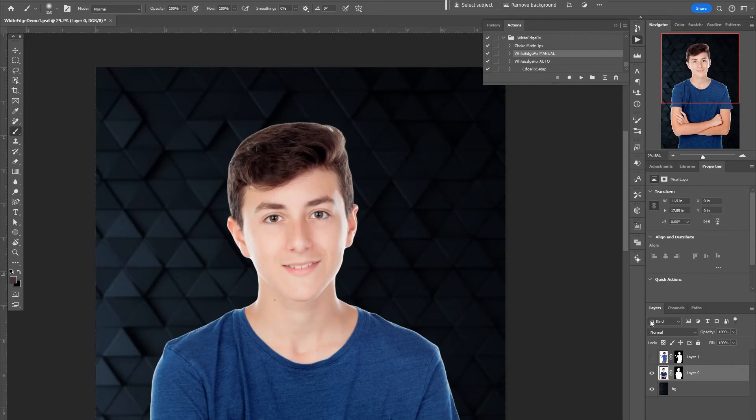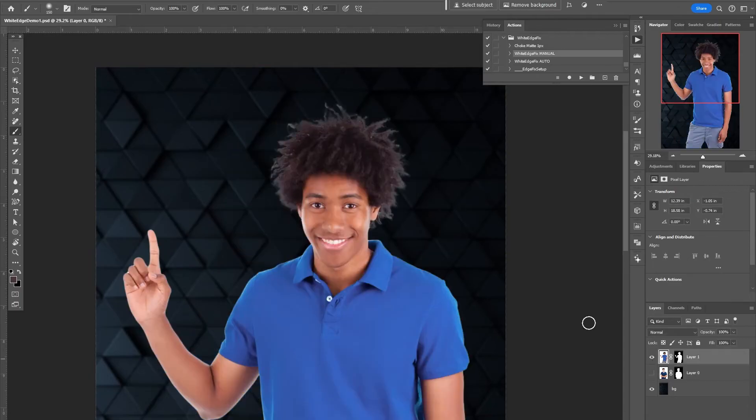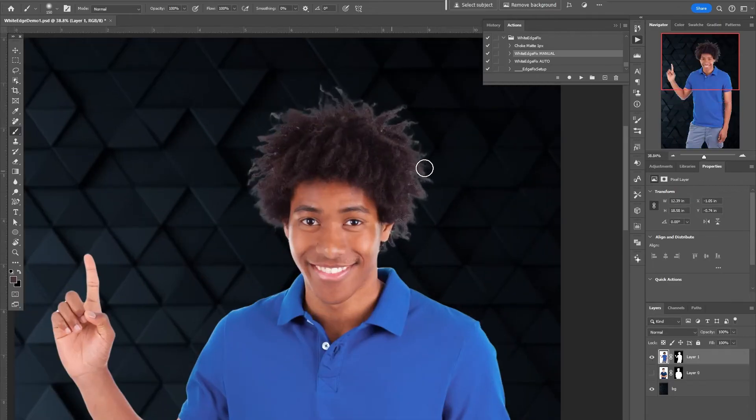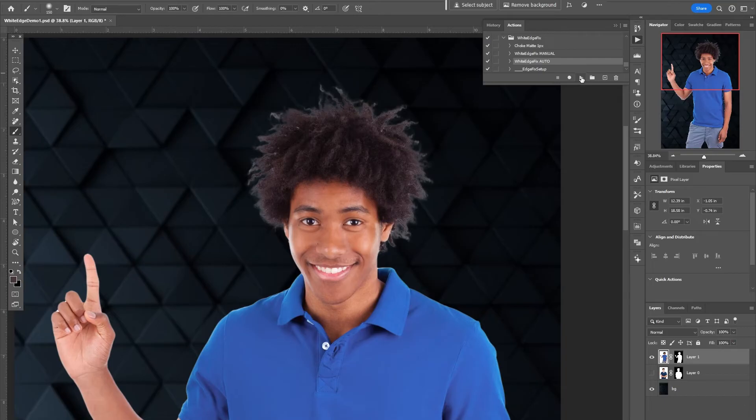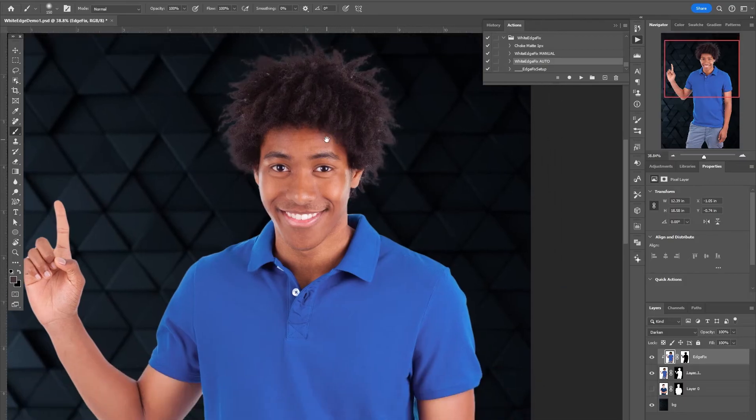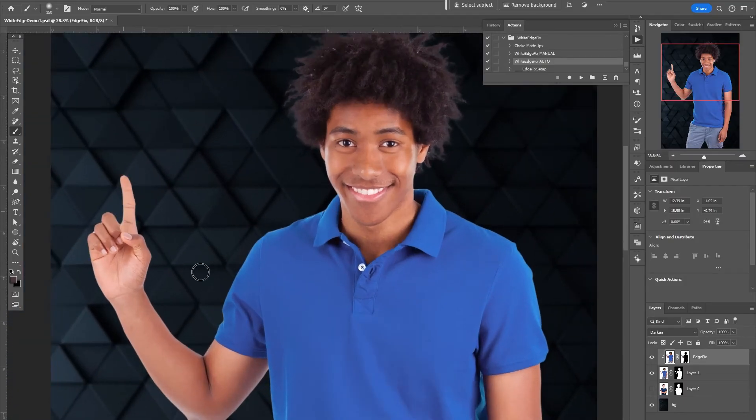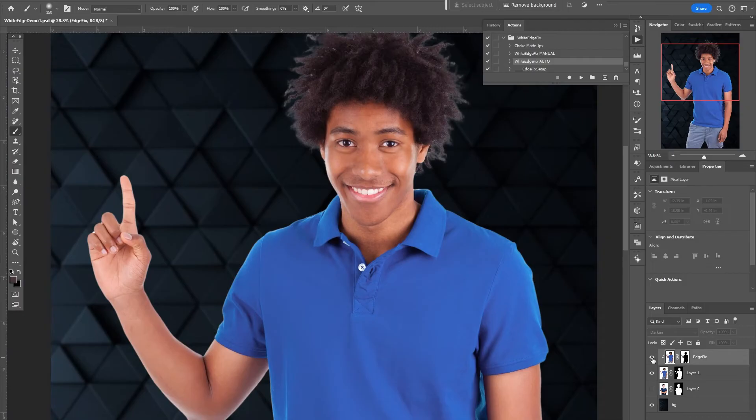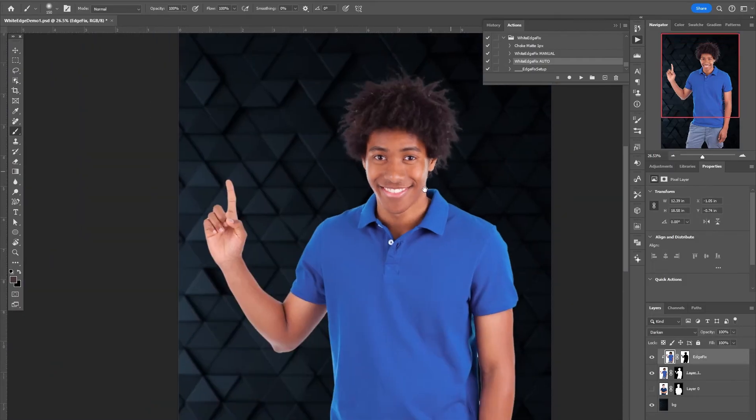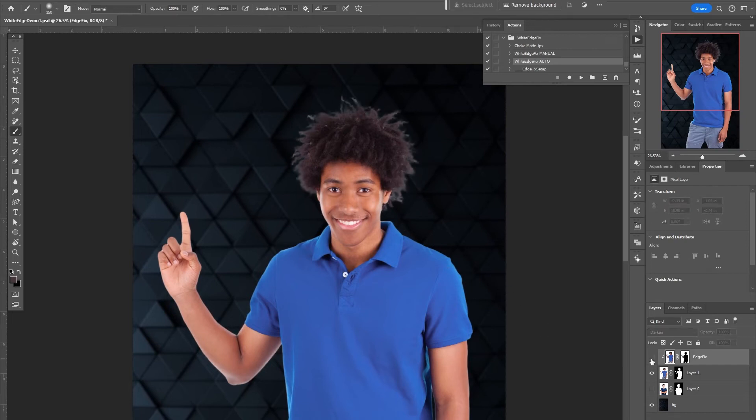Also let me just give one more example here. So say I have this one, let's try the auto. So the auto will automatically apply it all the way around the edge. Sometimes it's too much, like on his finger there it's darkened the edges a little bit too much, but that is the auto option that kind of automatically tries to apply it around the whole edge.